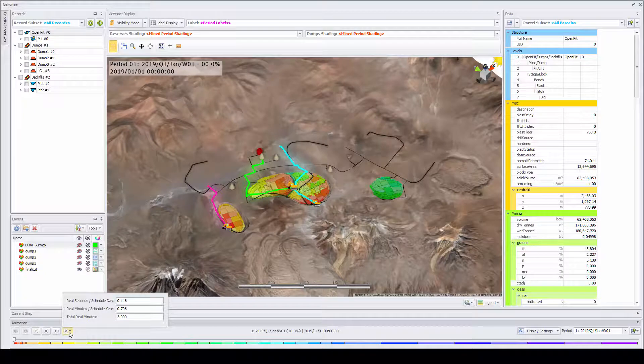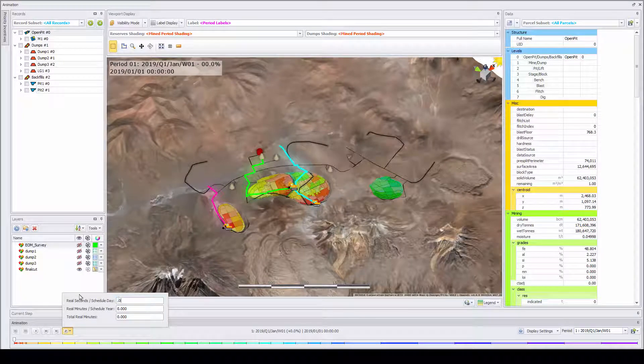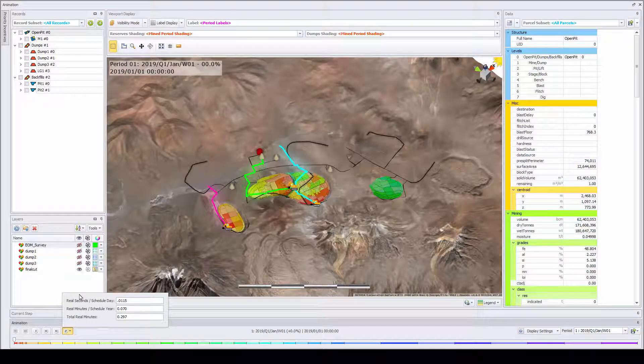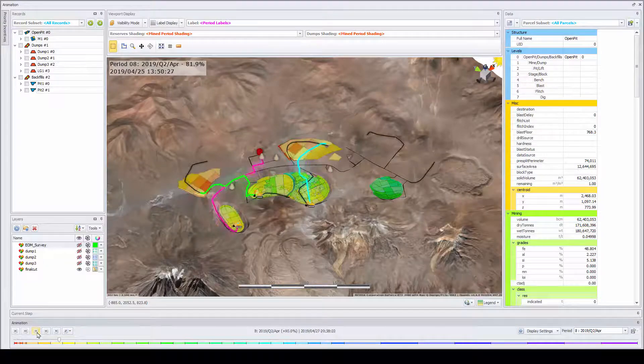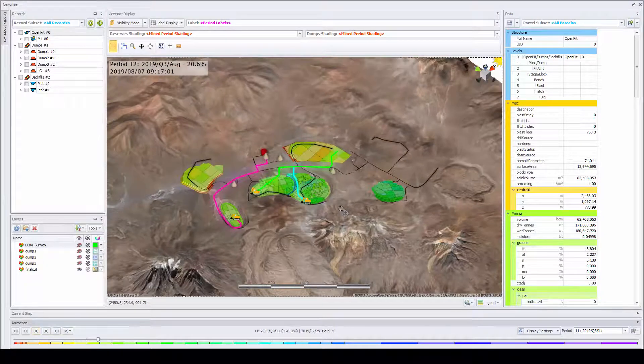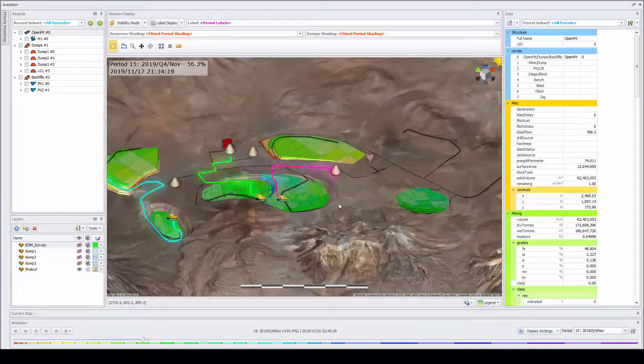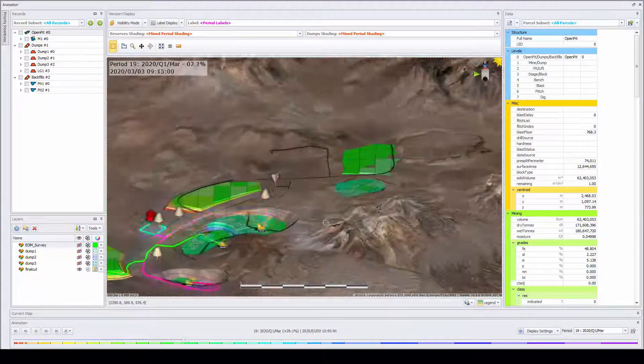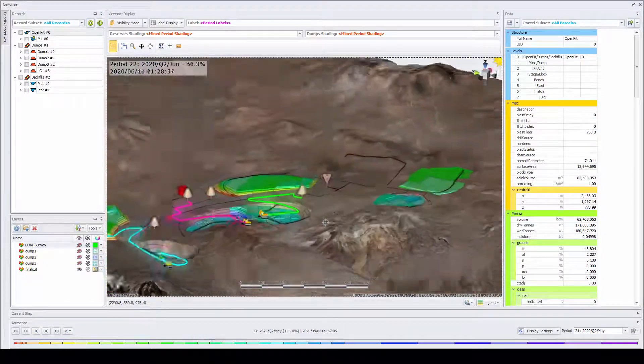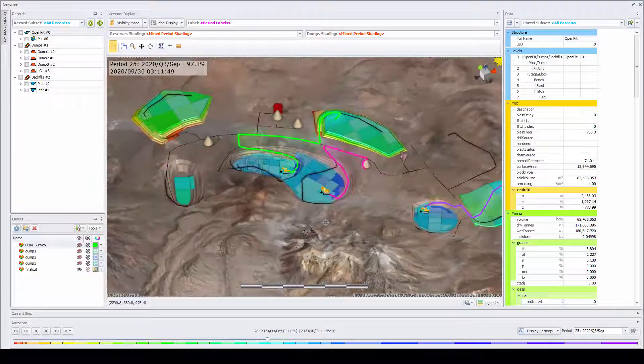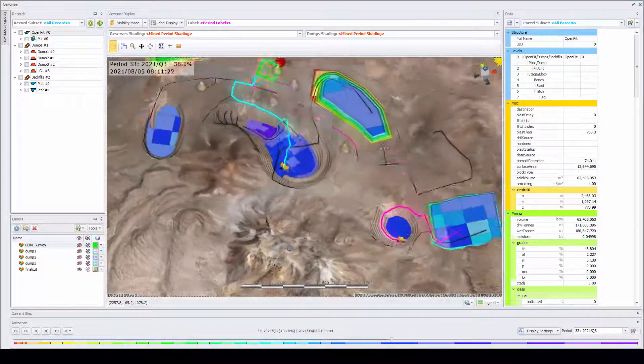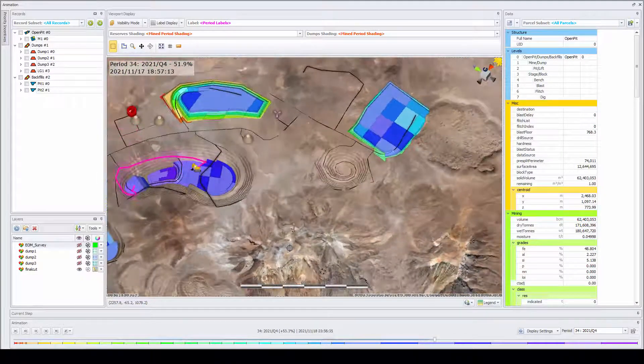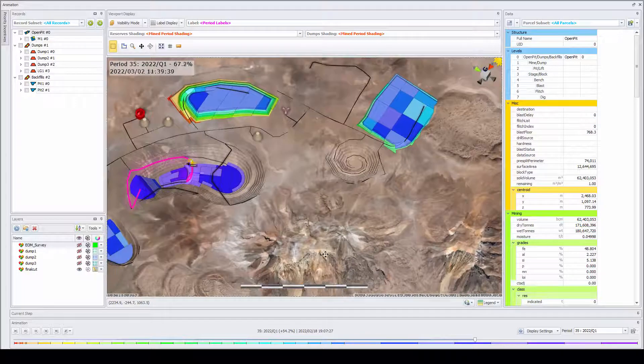The user can now go into the animation mode and visually check the mining sequence. This is important feedback for the scheduler to ensure they are mining in the correct areas and in a practical and achievable sequence.